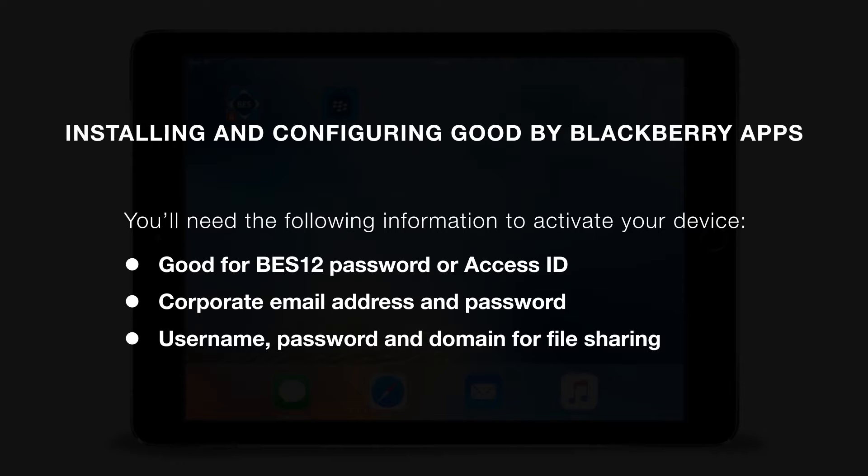Depending on the method you've been instructed to use to configure your apps, you may need an Access ID which is provided to you by your administrator.